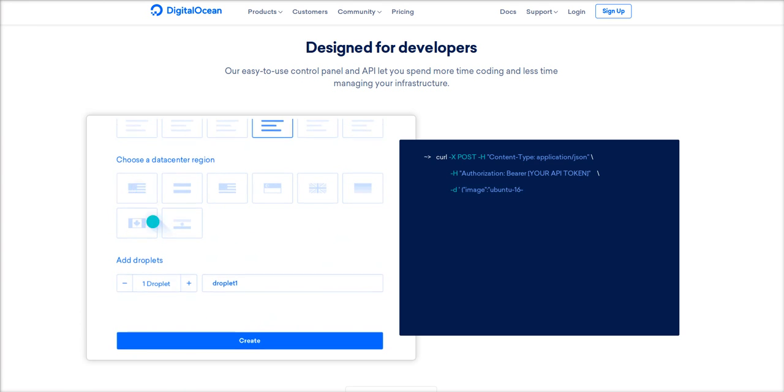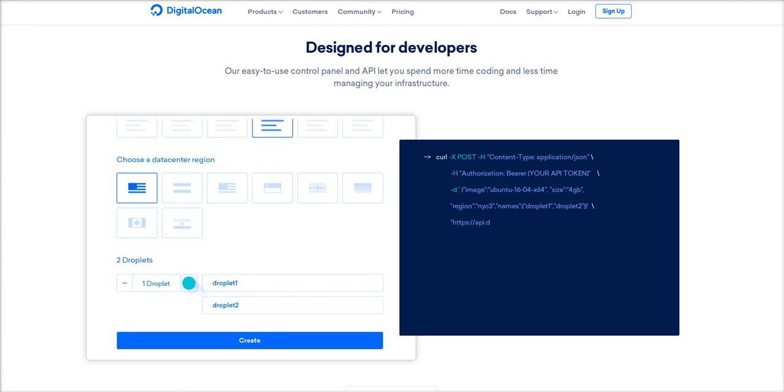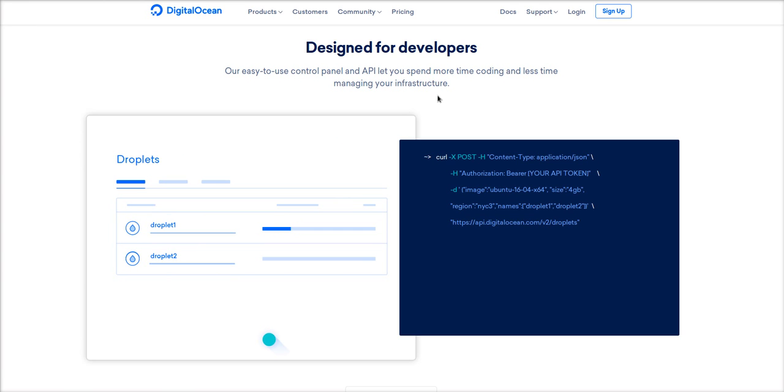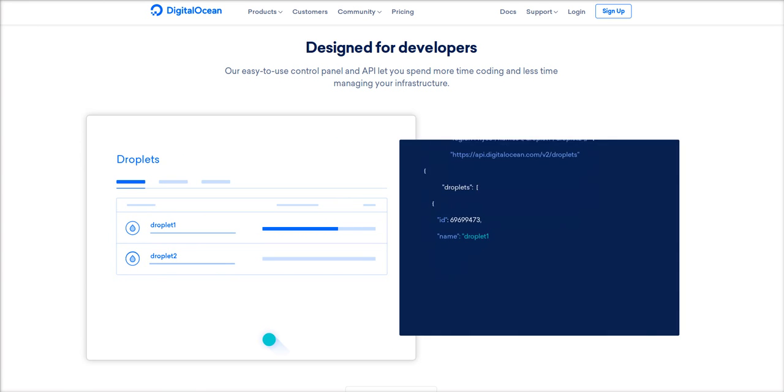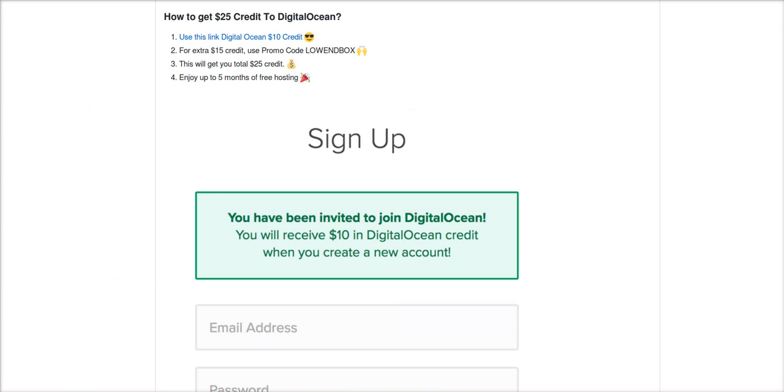Droplets start at $5. I'm going to show you how to get $25 credit so you can get five months hosting for free. In order to do that, you have to click this link in order to get $10 credit. I'm going to go ahead and put that link down in the description.